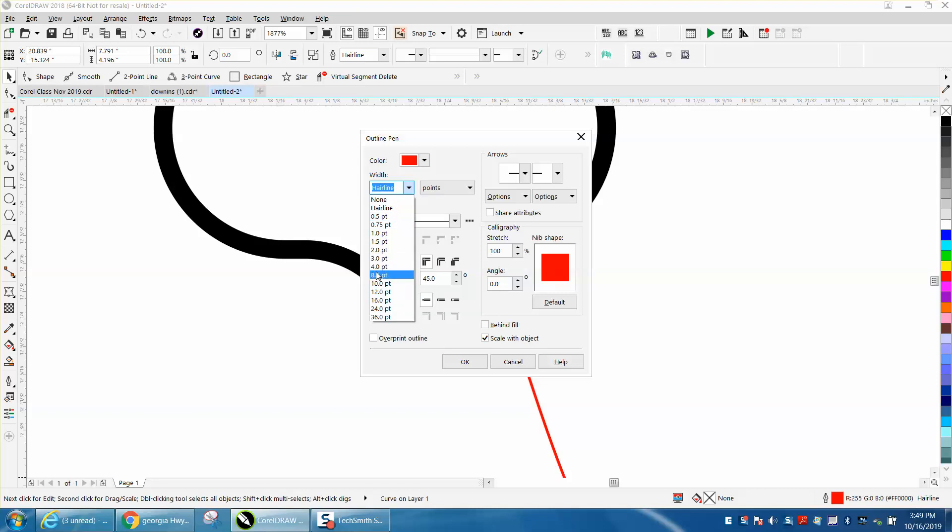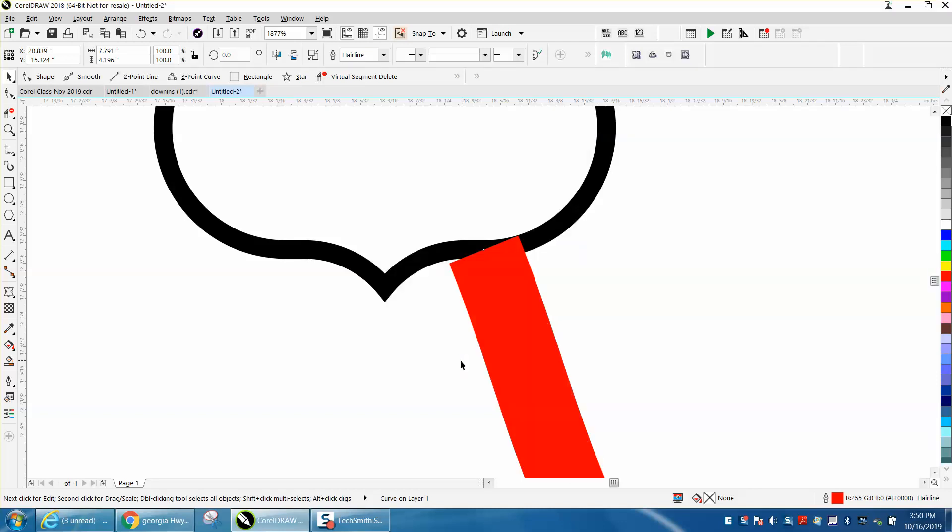Now with that said, there's no six points. Just always remember you can type in six and get six points and don't forget to scale with object.